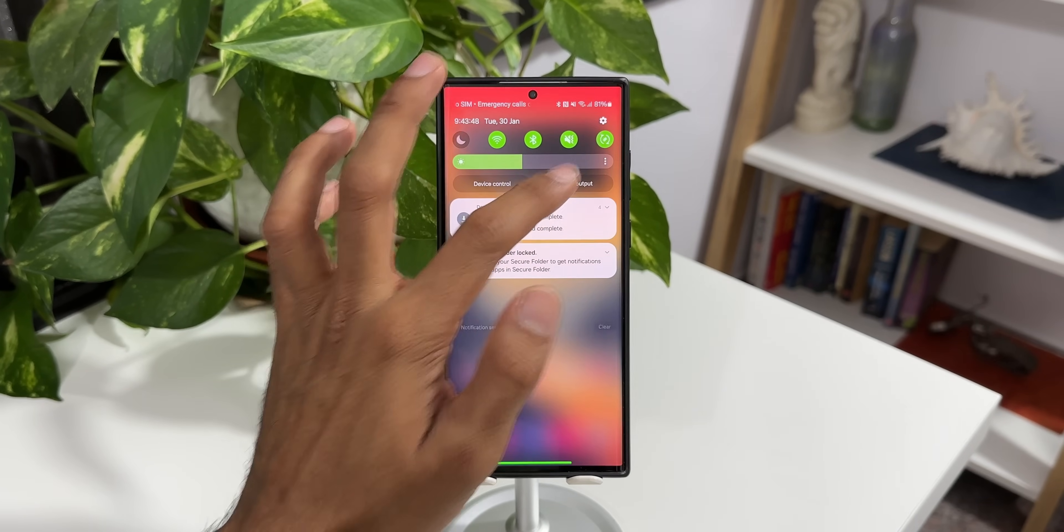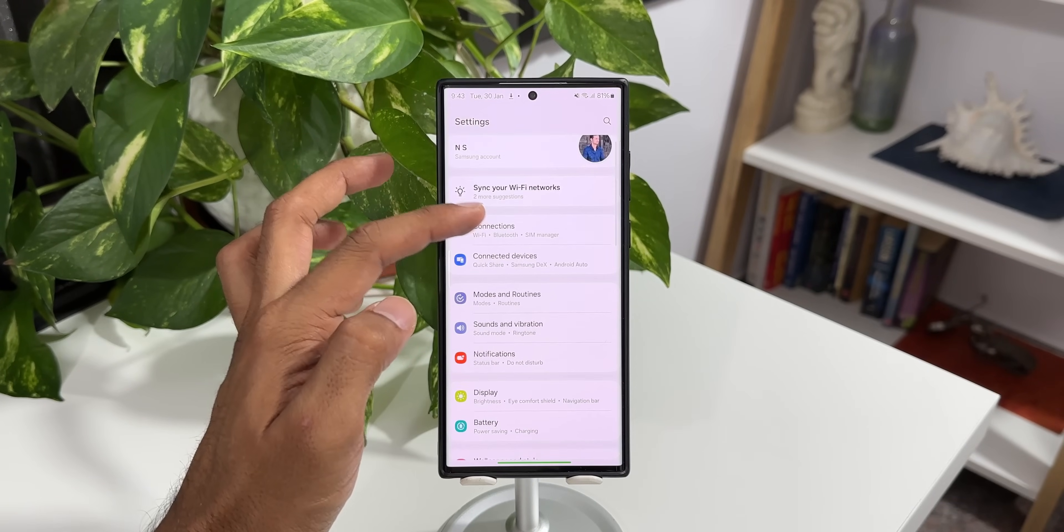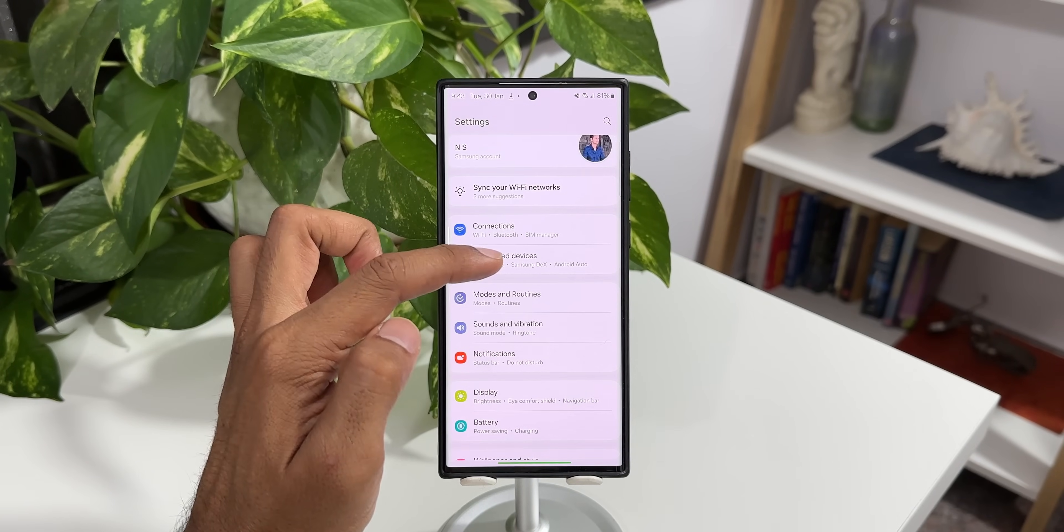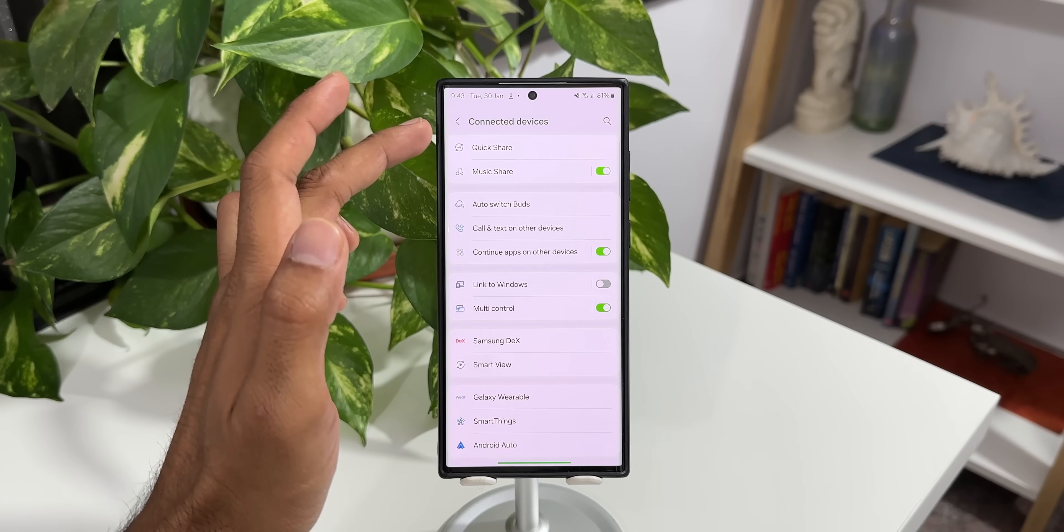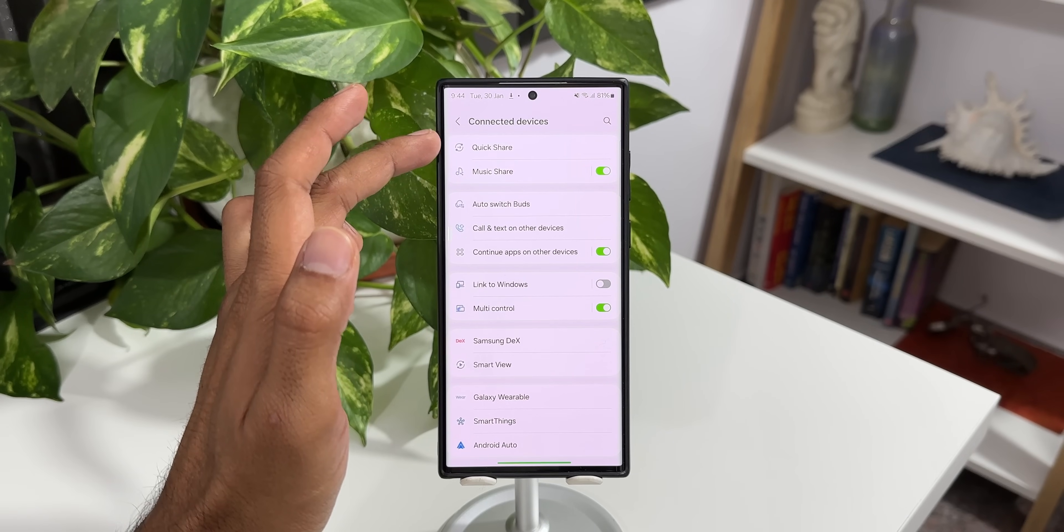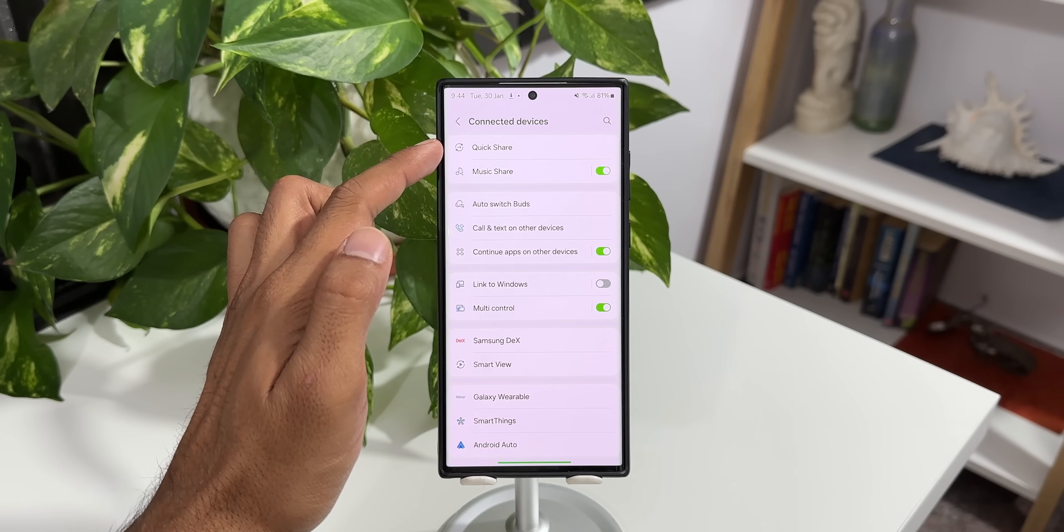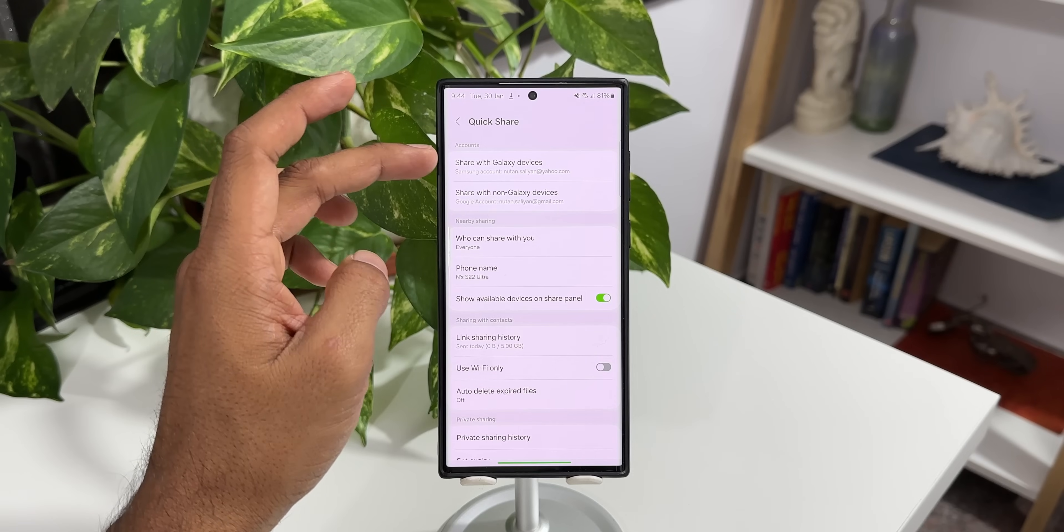Let's go to settings, tap on connected devices. Now here on the top we have got quick share. You can see the new logo here. I'll tap on quick share.